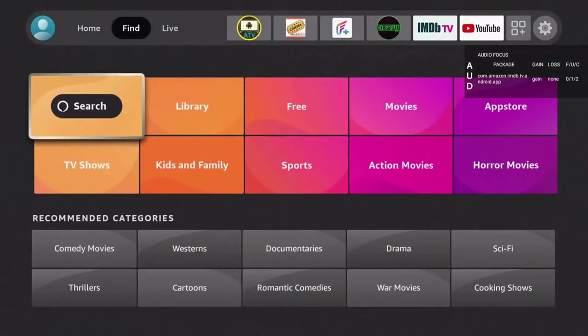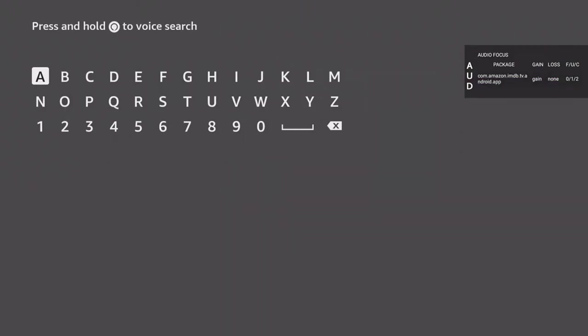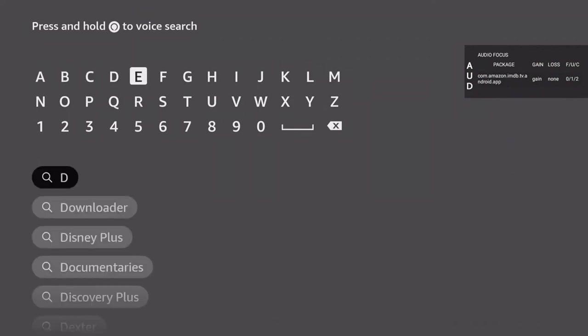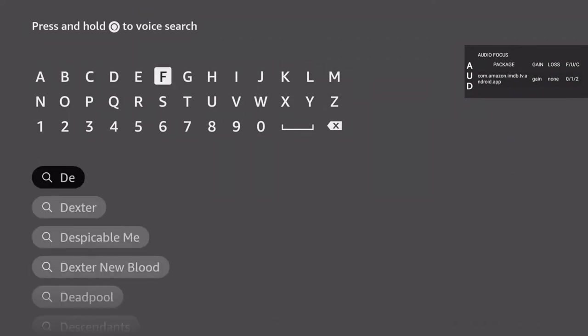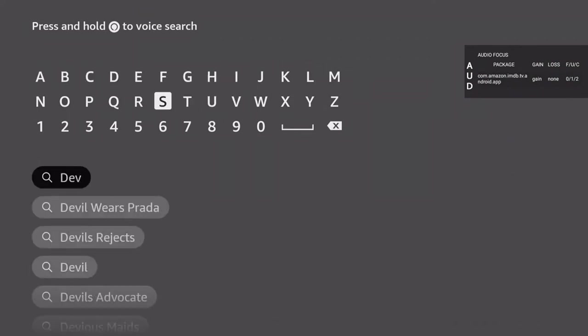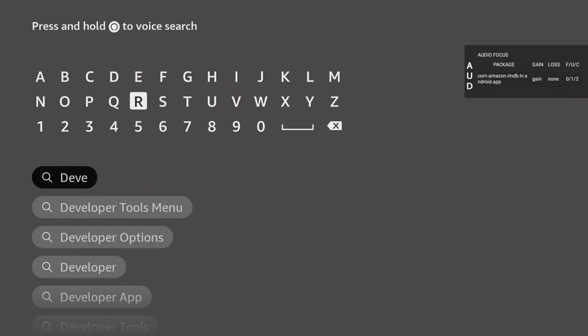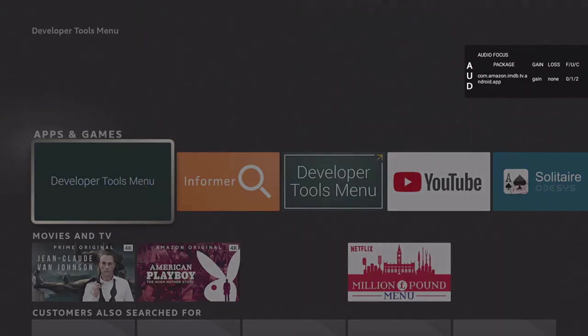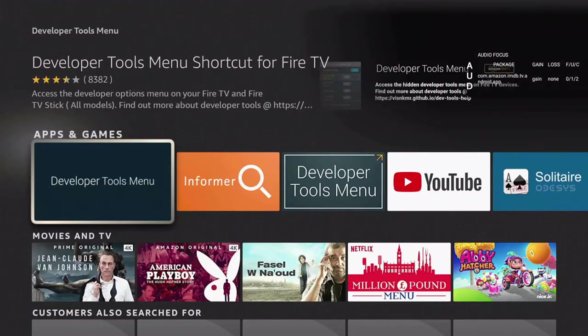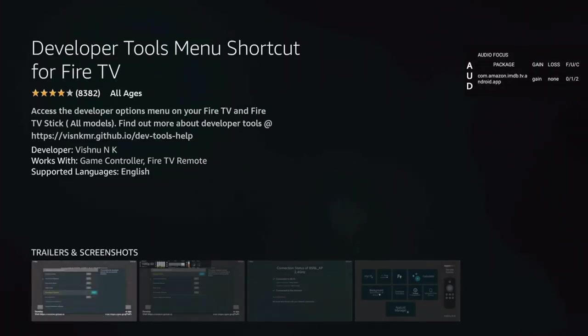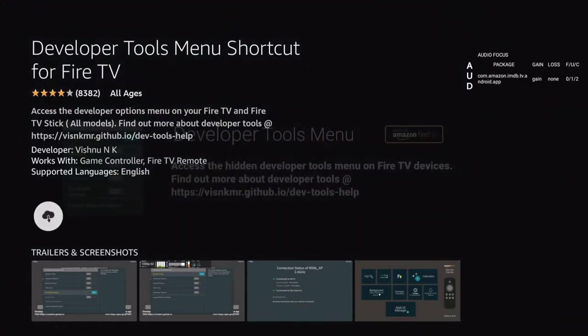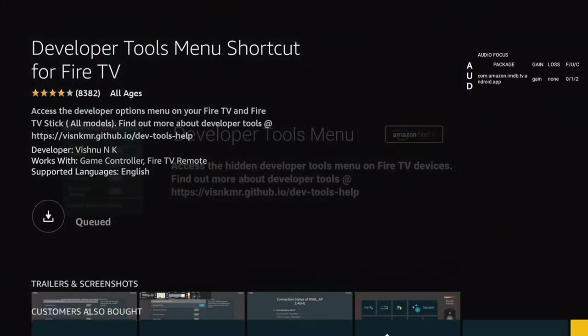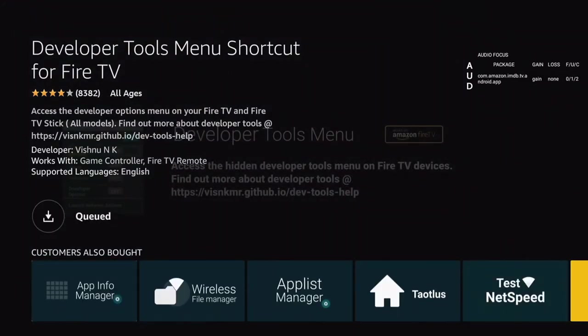Go to Find, go to Search, type D-E-V-E, developer menu, developer tool menu. Download this if you can't follow the remote instructions.